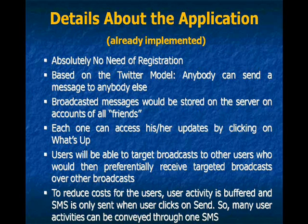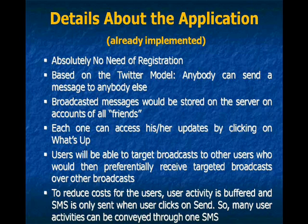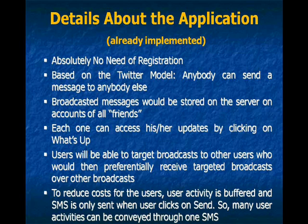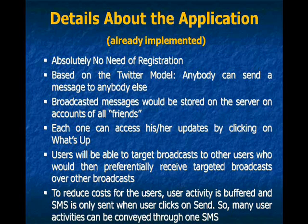And to reduce costs for the users, user activities are also buffered. So many activities of the users are sent through one SMS.